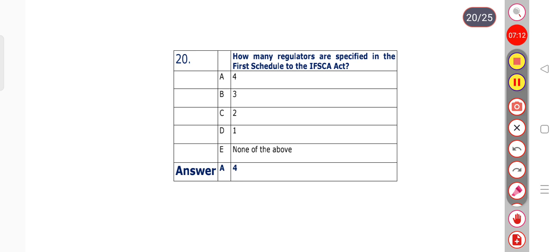Question number 20: How many regulators are specified in the first schedule to the IFSC Act? Options: 4, 3, 2, 1, or none of the above. Option A is the right answer — 4 regulators are specified in the first schedule of the IFSC Act.